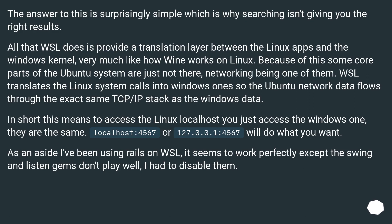The answer to this is surprisingly simple, which is why searching isn't giving you the right results. All that WSL does is provide a translation layer between the Linux apps and the Windows kernel, very much like how Wine works on Linux. Because of this, some core parts of the Ubuntu system are just not there, networking being one of them.